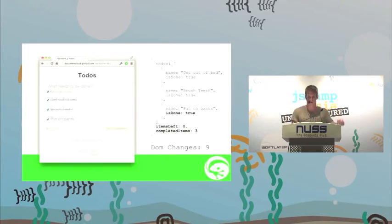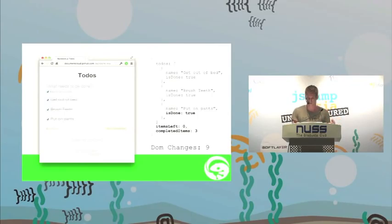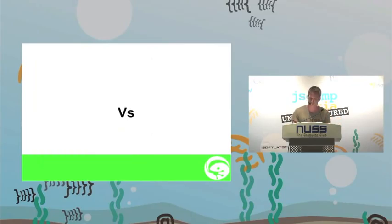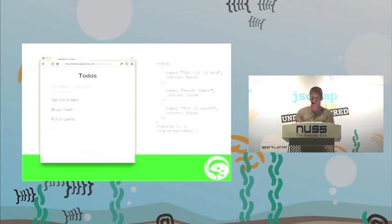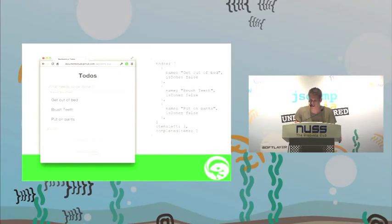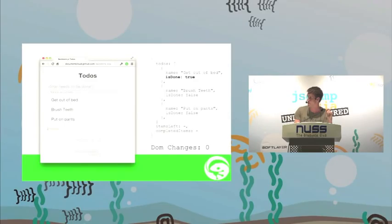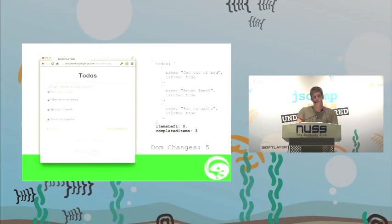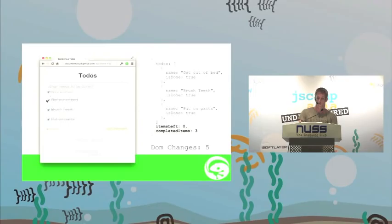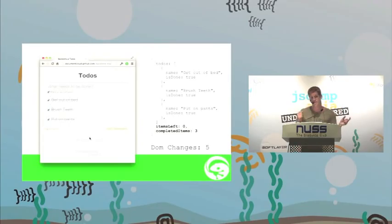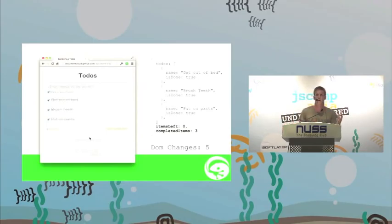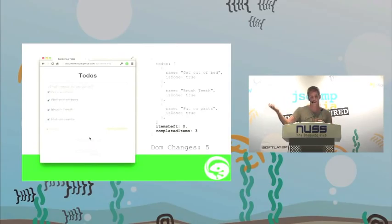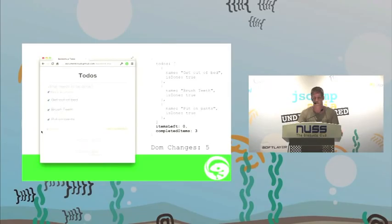This is where Ember has tried to get around this a little bit, make things easier. When you check mark all as complete in Ember, it's going to register the click and set to-do number one to true, to-do number two to true, to-do number three to true. And after that's checked them all, it'll set items left to zero, completed items to three, and then change the DOM one, two, three, four, five. Five changes instead of nine. Which doesn't sound like much, but when you've got 500, 1,000 to-dos, in traditional one that's 3,000 changes. For Ember, you're looking at 1,002, which starts to make a bit of a difference.